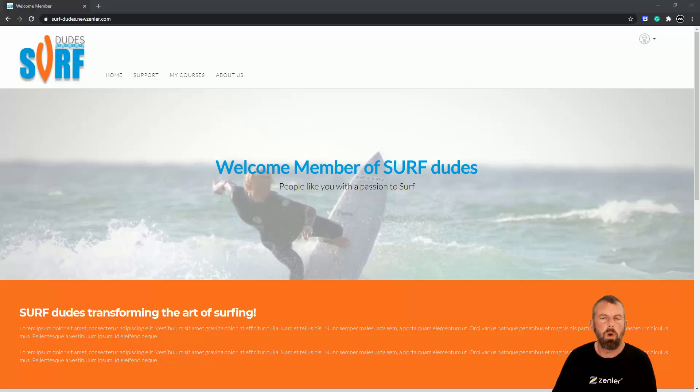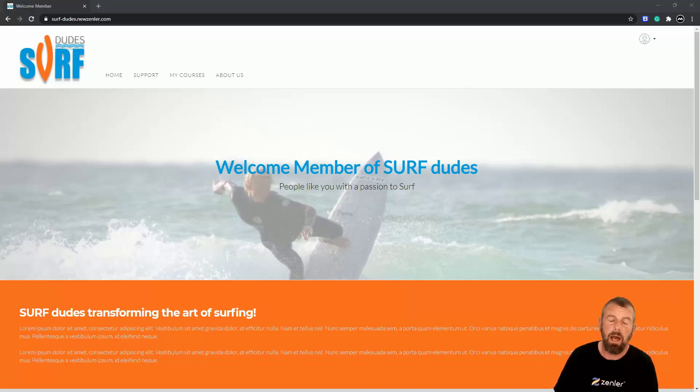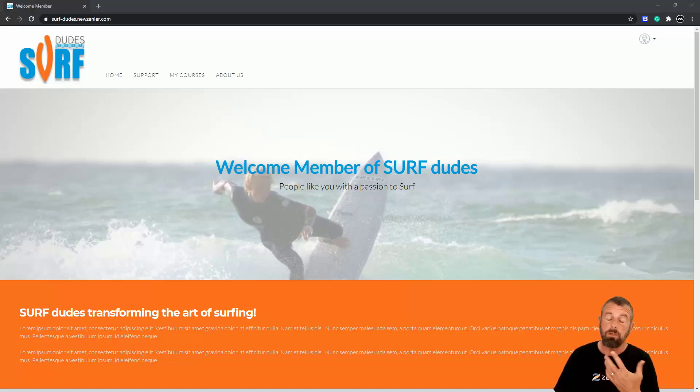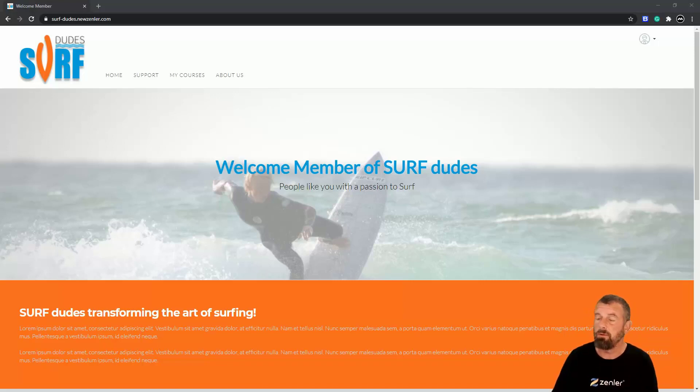Right, so in this workshop what we're going to do is look at connecting up our PayPal account. We've looked at Stripe already, so the other option we have inside Zender is to connect it up to PayPal.